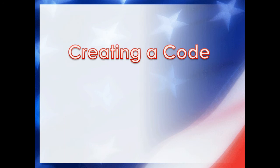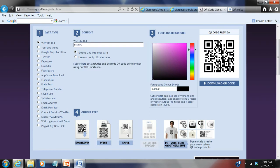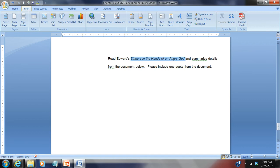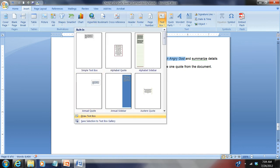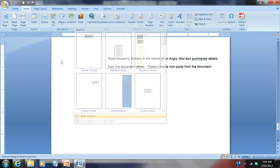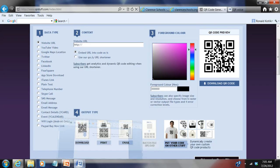Creating a QR code is very easy. Let me go step by step through the website — you can do this in a matter of minutes. Let's go to qrstuff.com. Say I have a study guide and I want my students to read a sermon by 18th-century minister Jonathan Edwards called 'Sinners in the Hands of an Angry God.' The easiest way is to insert a text box first in your document, then generate the QR code.